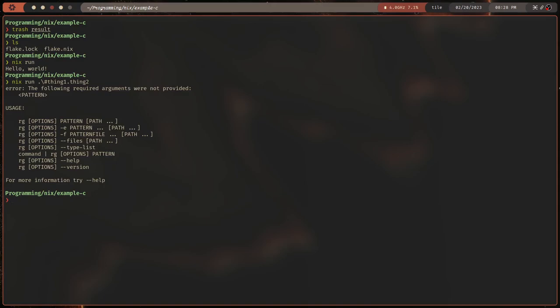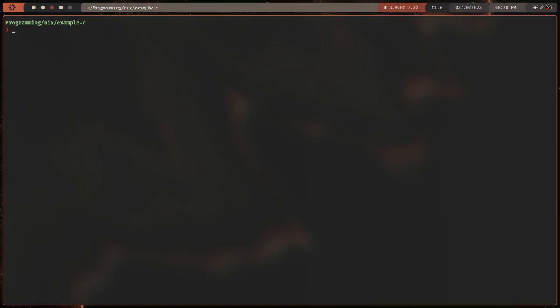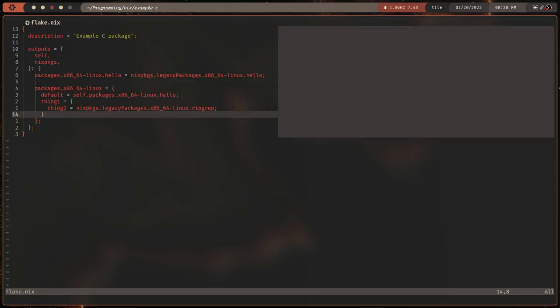We could also do `nix run .#thing1` — that ran ripgrep. So you can run things, but this is pretty limited. At this point, all Nix is, is a build system. As we go on, you'll see that it's also kind of an operating system — well, it is an operating system — and you'll see why that is.